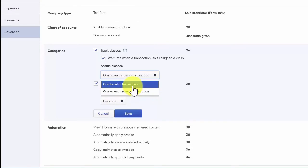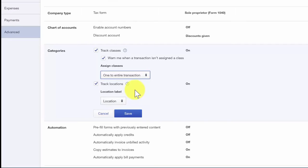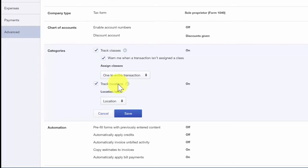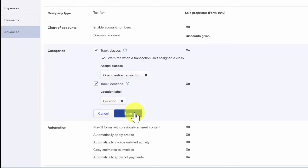Tracking locations allows you to categorize income and expenses by location like stores or sales region. Once you turn this feature on, it will add a location field to all sales and expense forms. Let's go ahead and save our changes here.